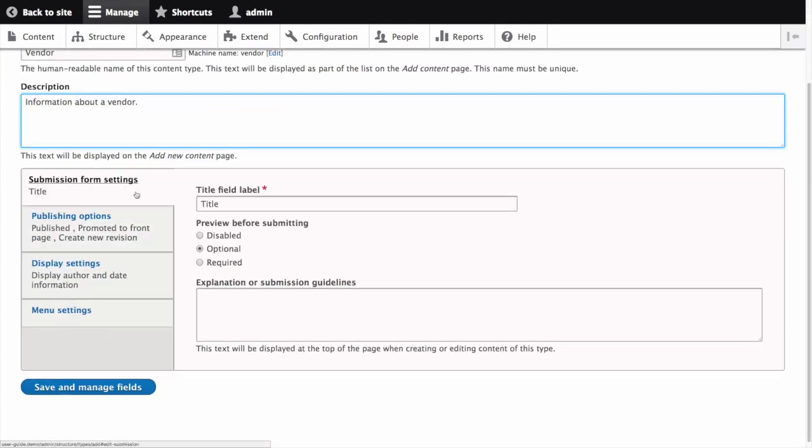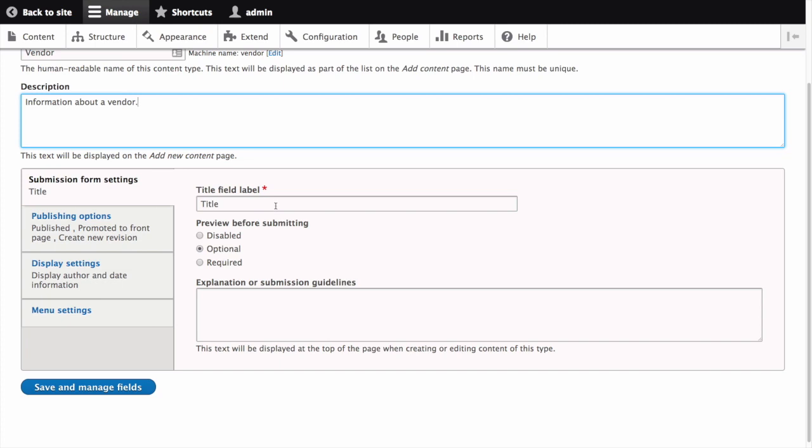In the vertical tab labeled submission form settings we can configure the form that is used for creating and editing content of the vendor type. The title field label is the label of the title field that is shown when editing or creating content of this type. Let's change title to vendor name.